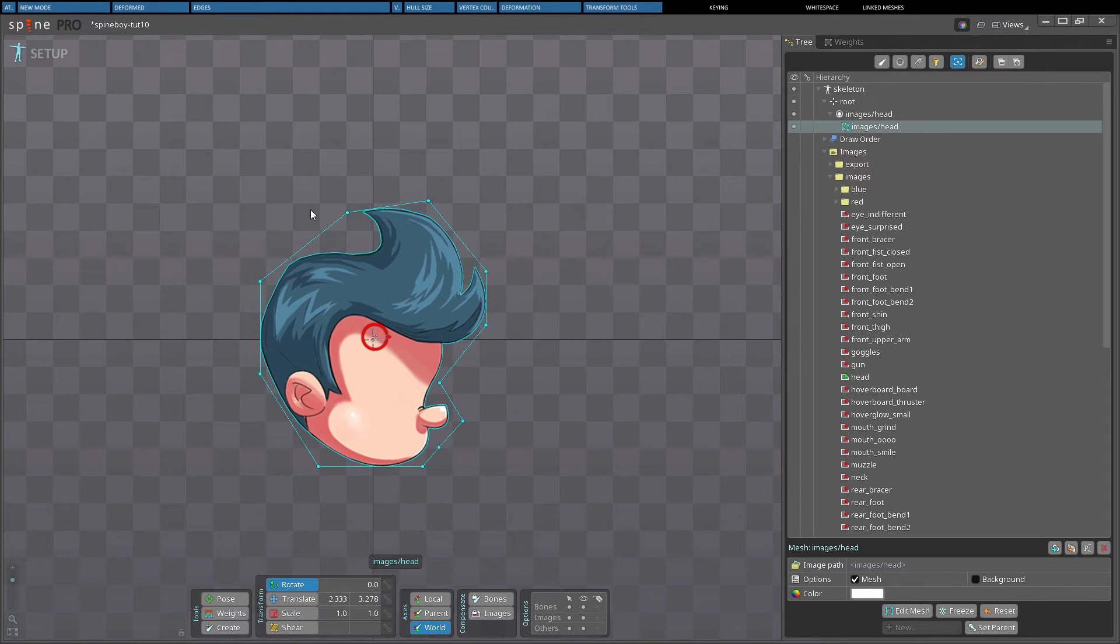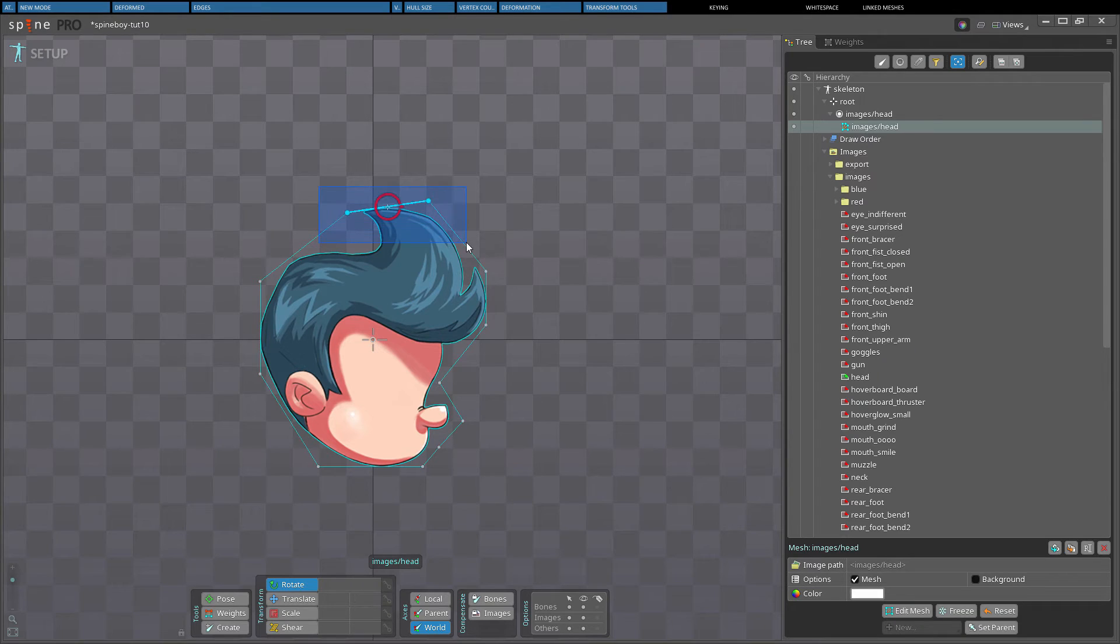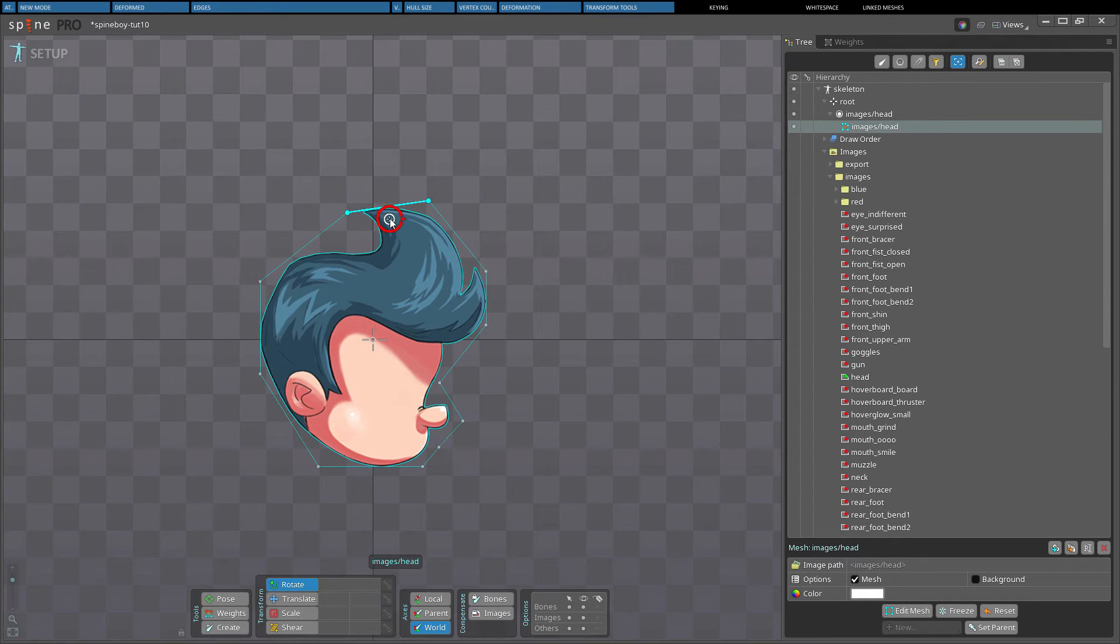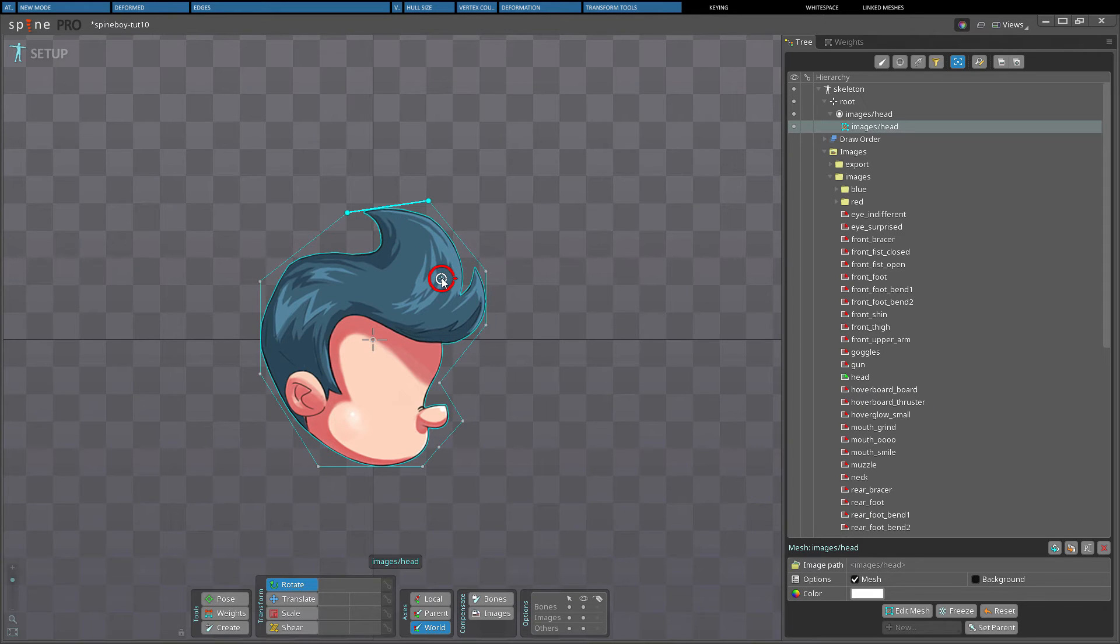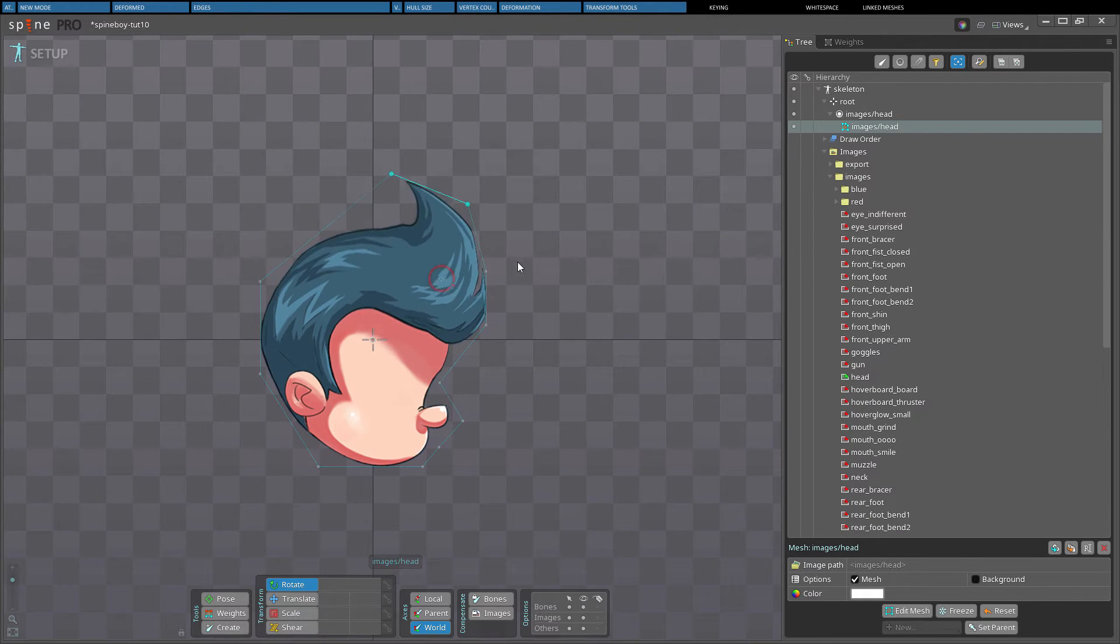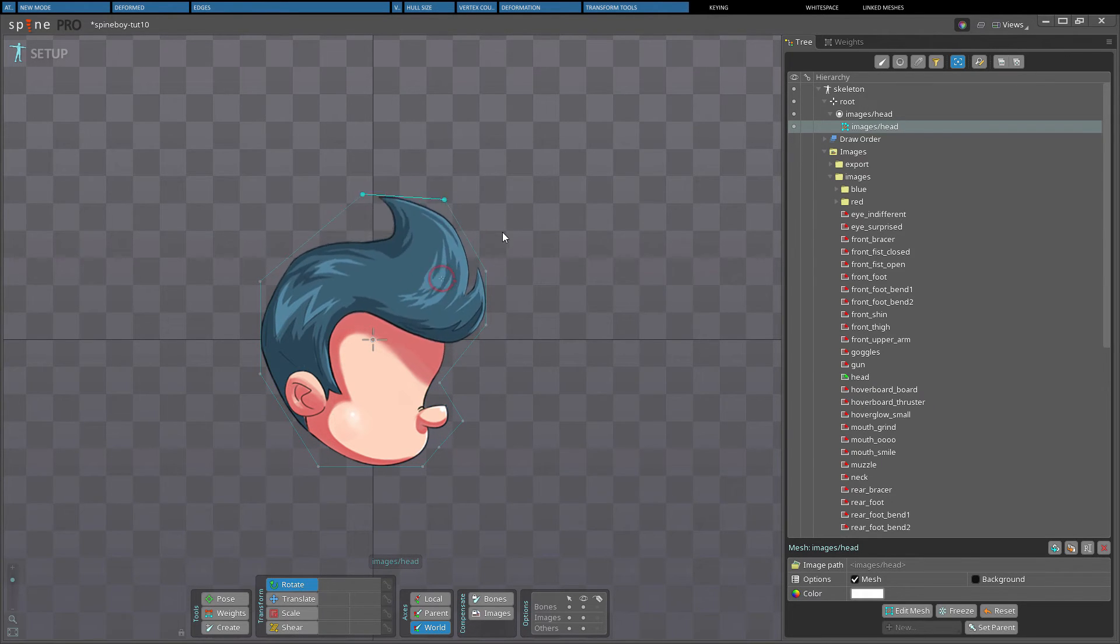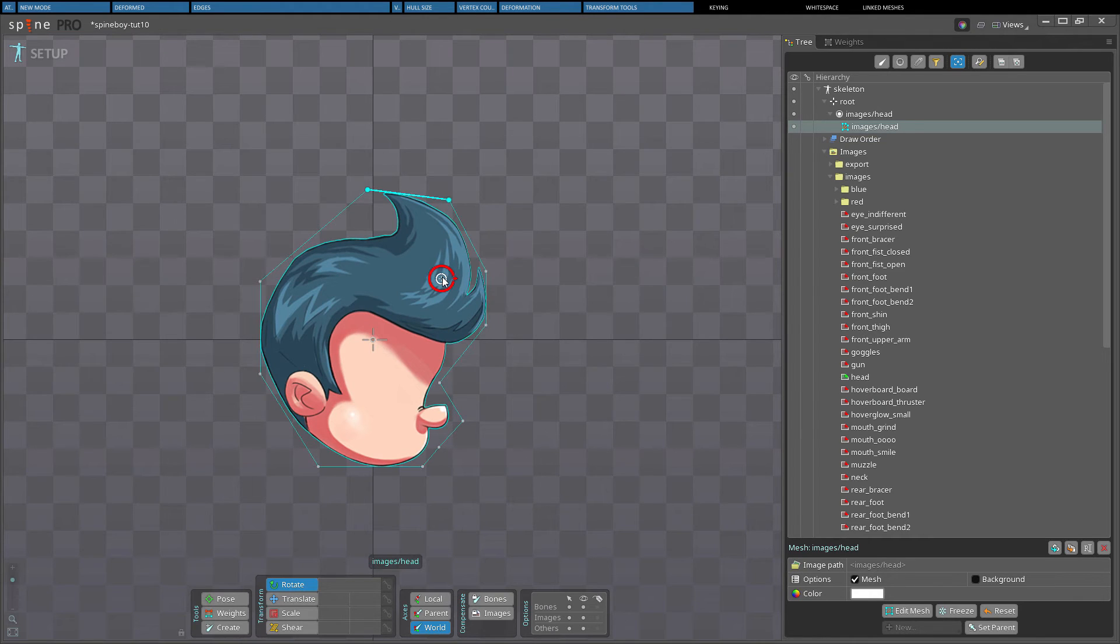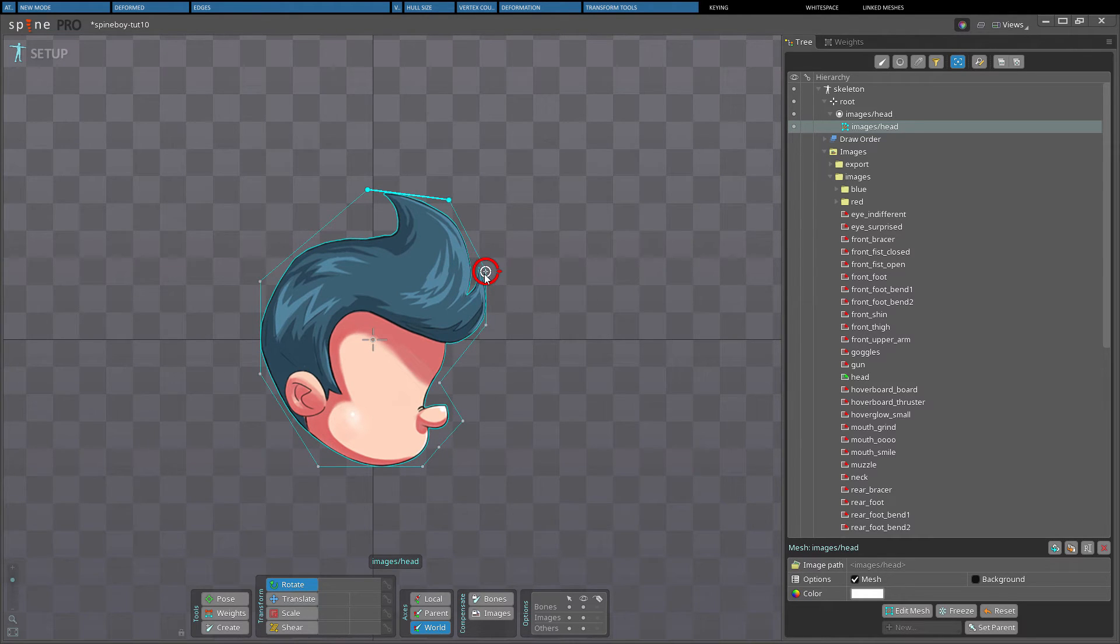The origin used for rotation or scaling can be changed by hovering the mouse over the small cluster in the center of the rotate or scale tool until a circle appears. Then drag the origin to the desired position. The origin will automatically snap to vertices.